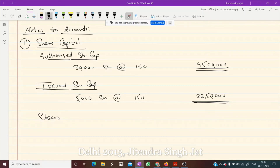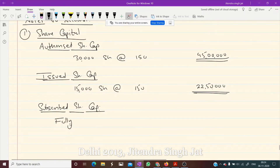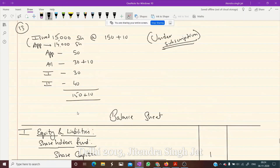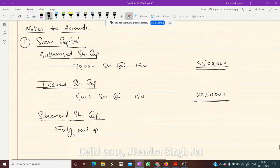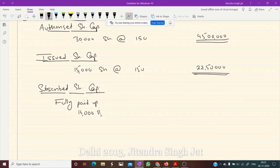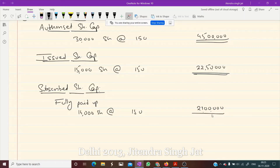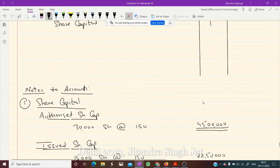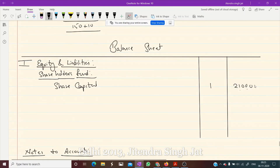The third point is subscribed share capital. Since this is a case of under-subscription, not all issued shares are subscribed. Under subscribed capital, two headings come: fully paid up and not fully paid up. How many shares were applied? Only 14,000 shares. So subscribed and fully paid up is 14,000 × Rs 150 = Rs 21,00,000. There is no 'not fully paid up' part here, so Rs 21,00,000 goes into the balance sheet.